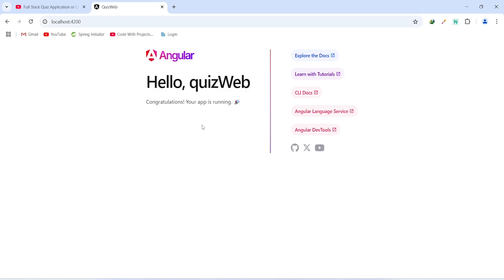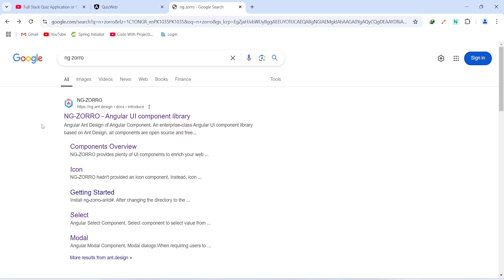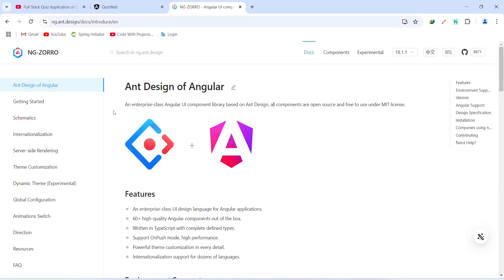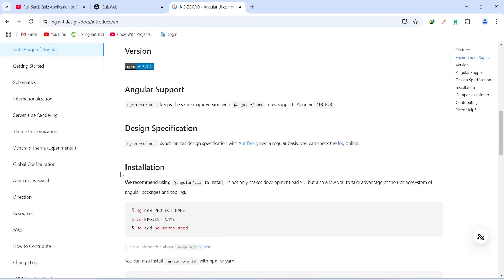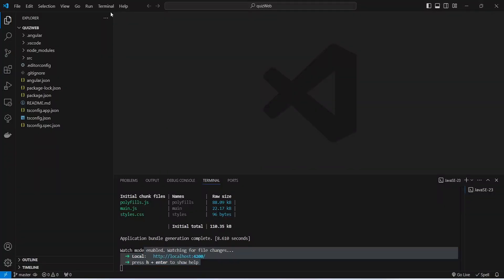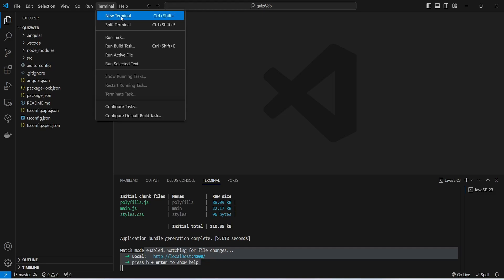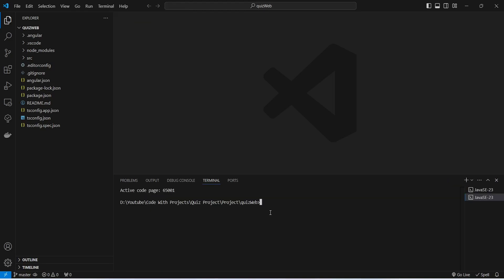Now we need to install the UI library in our Angular application. For the UI library we will use NG-Zorro. After opening the NG-Zorro website on the introduction page, we scroll down and find the installation command. Let's copy this command and go back to our Angular application in VS Code, where we will create a new terminal and paste the command, then hit enter.